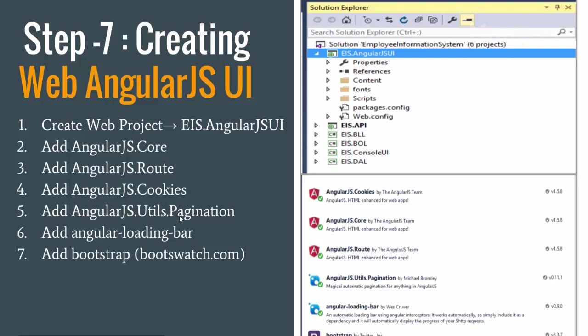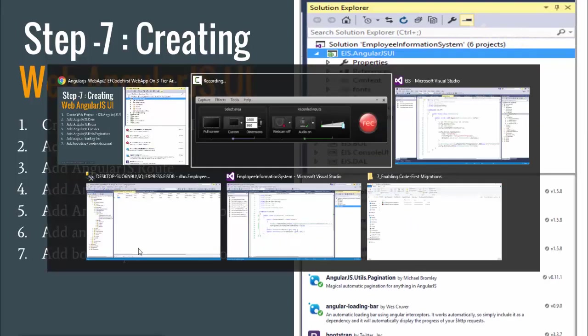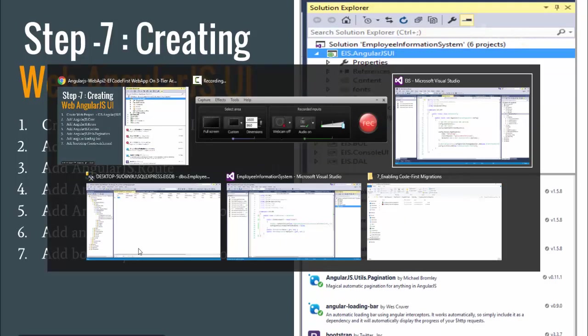I need Pagination for grid view, and Angular Loading Bar to show a loading icon when a request is under process. Finally I need Bootstrap, and we will try to get a free CSS for Bootstrap using the Bootswatch portal. These are the things that we need to get started with our AngularJS UI.